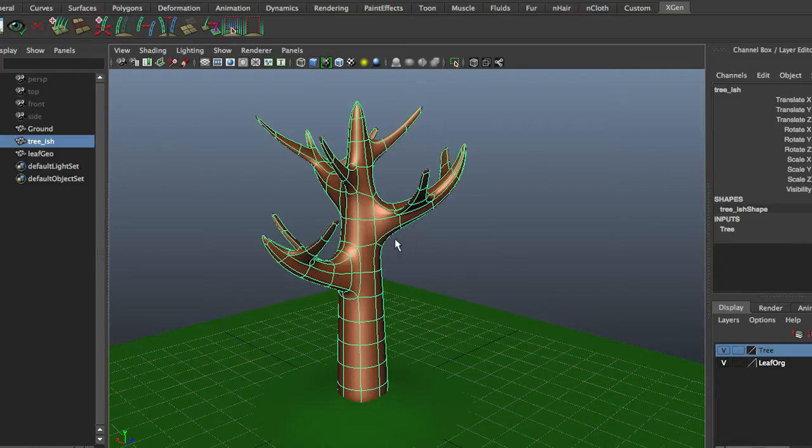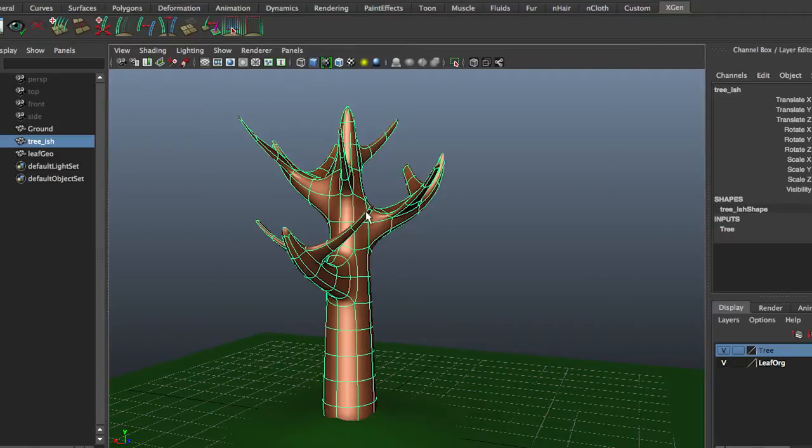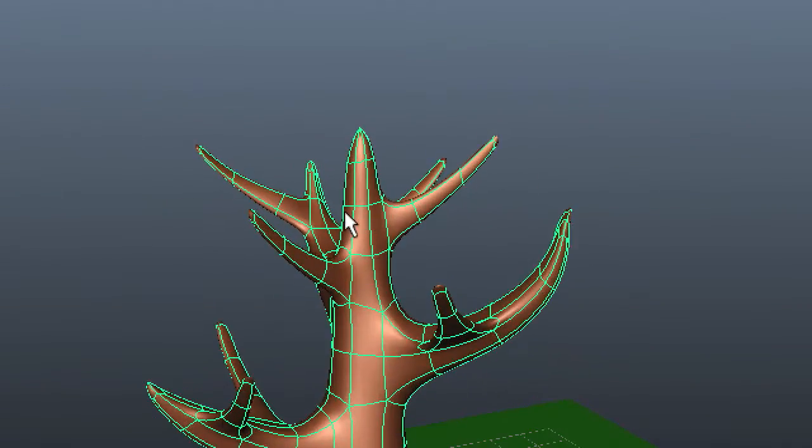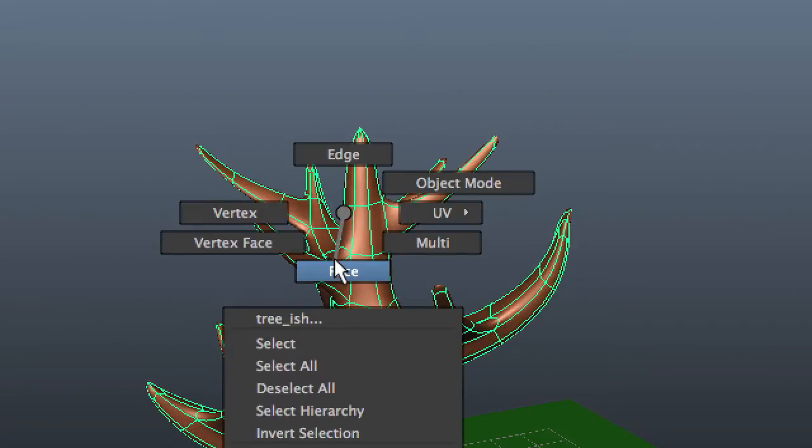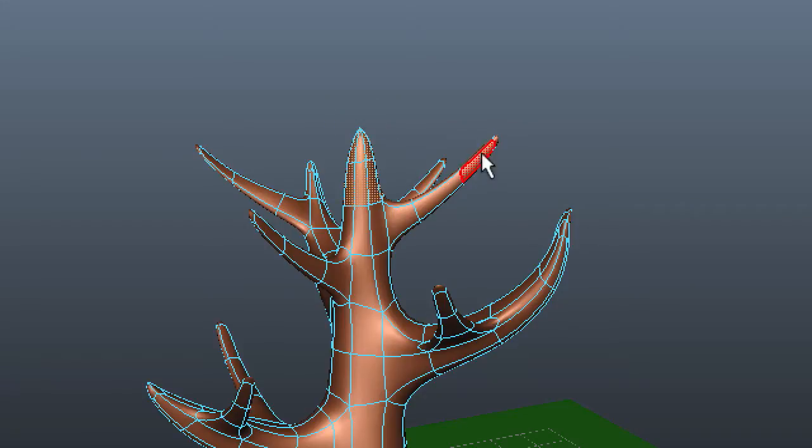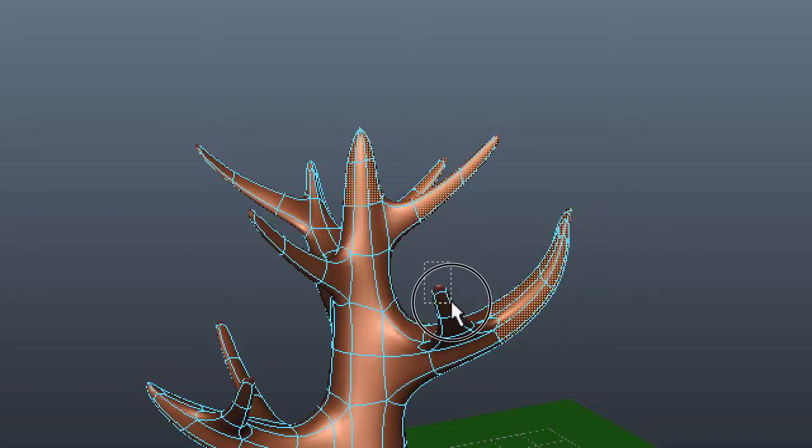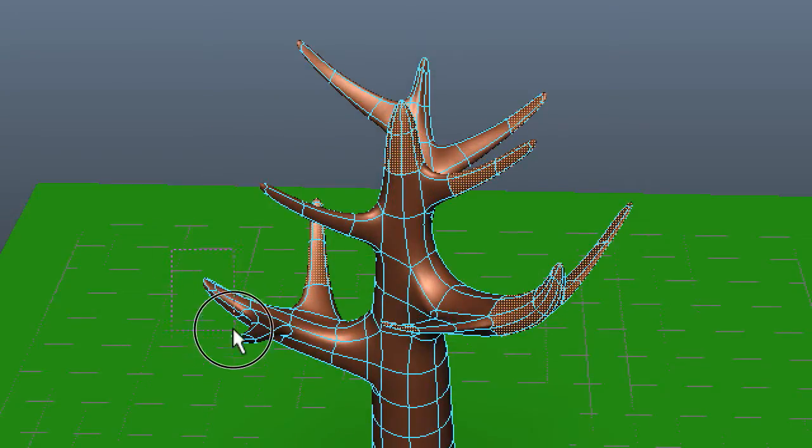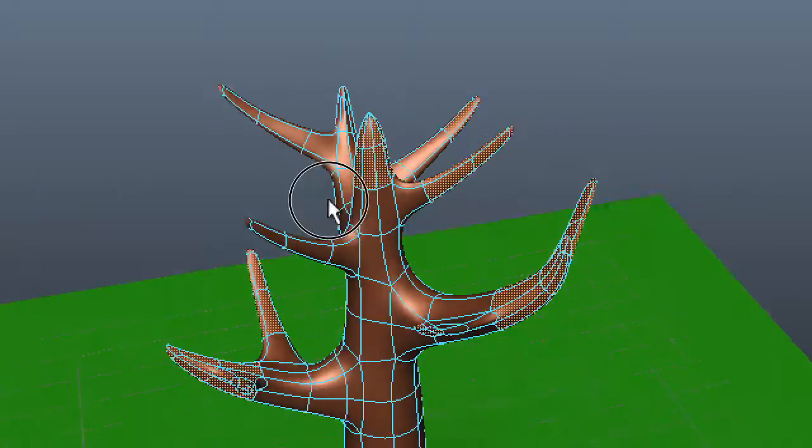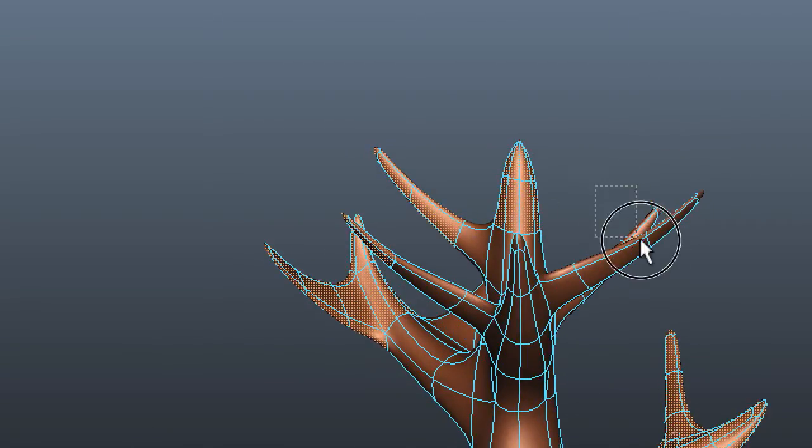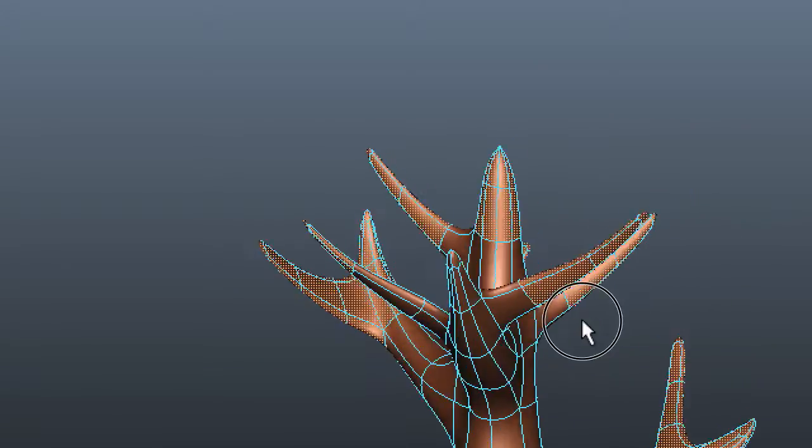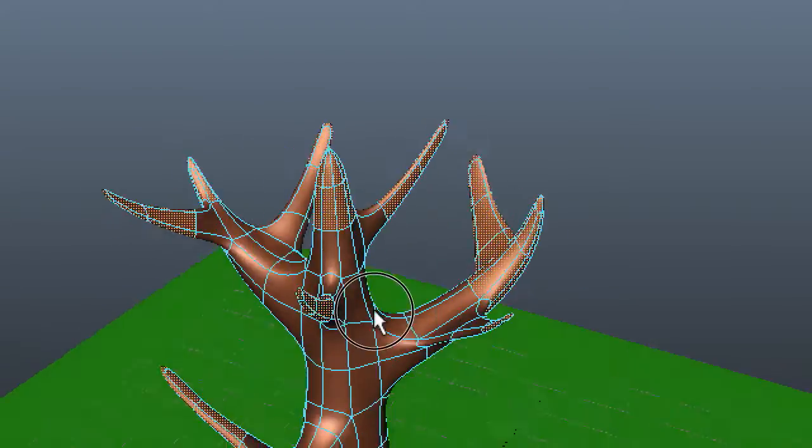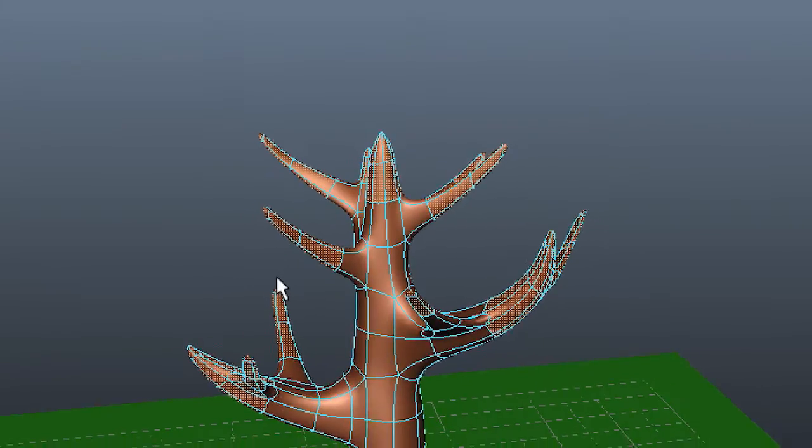First thing to do is define where we want leaves. We need to tell XGen on which polygons to put stuff. So I'm going to go to face mode and select just some tips of branches. Doesn't matter which. And I have camera base selection turned off, so I also select the branches in the back, the ones that I don't see. So let's say these are the tips of the branches we want the leaves to appear on.